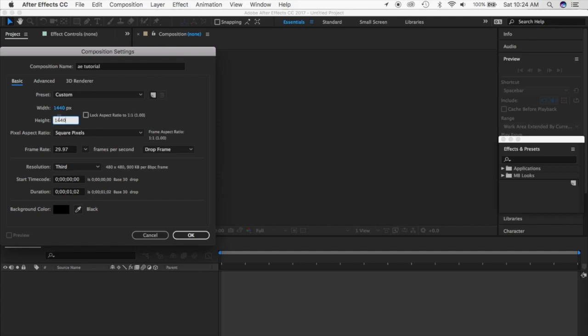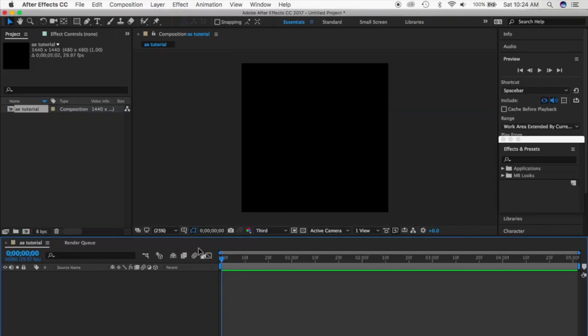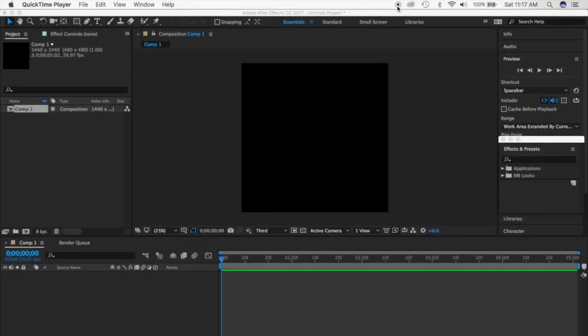You can then go down and change the duration, meaning how long you want your video. If you already have saved audio you can just add that first, but we're going to steer away from music right now and just focus on getting familiar with it all.